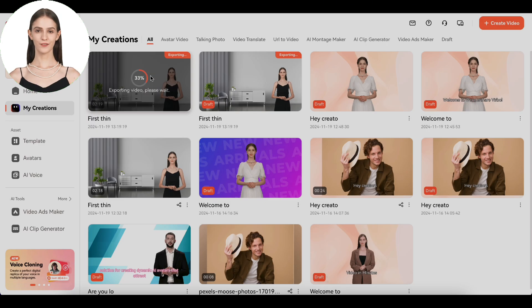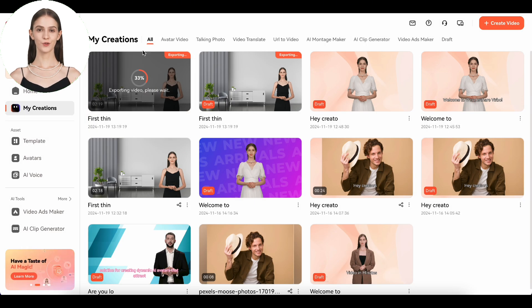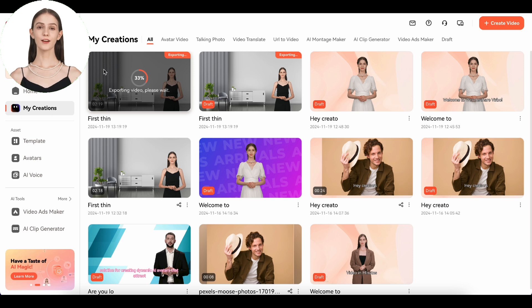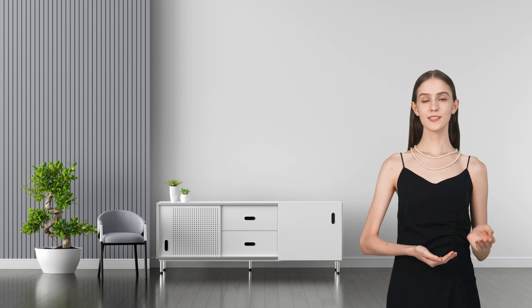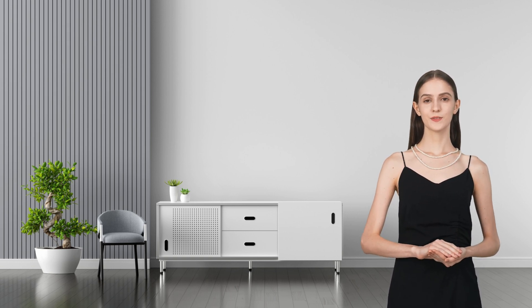And voila, your ultra-realistic AI avatar video is ready to download and share. Whether you're making tutorials, promotional content, or just having fun, Wondershare Verbo makes it super easy.